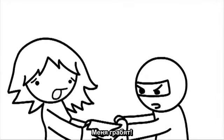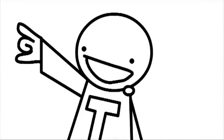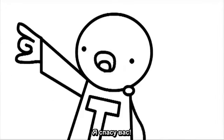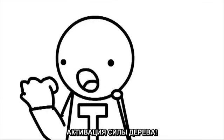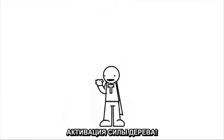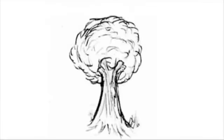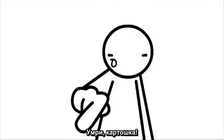Somebody help me, I'm being robbed! I'll save you! Tree powers activate! Die potato.